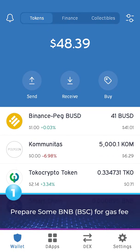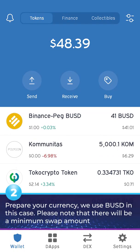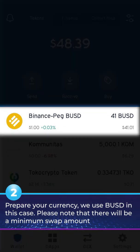1. Prepare some BNB for gas fee. 2. Prepare your currency — we use BUSD in this case.